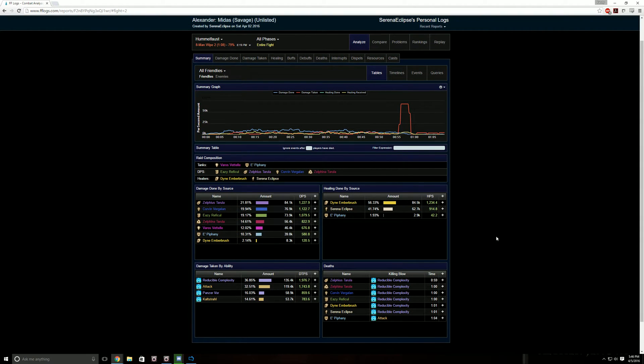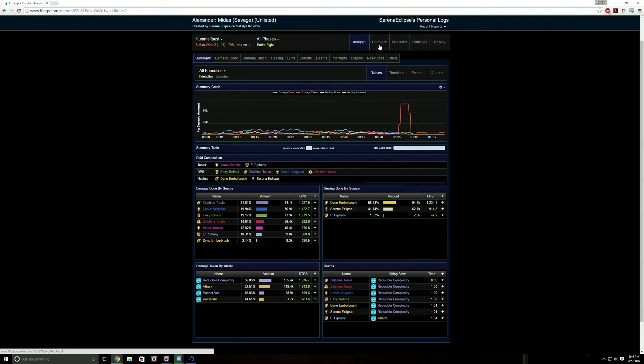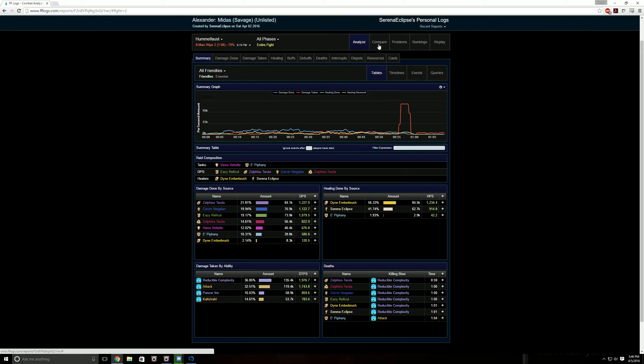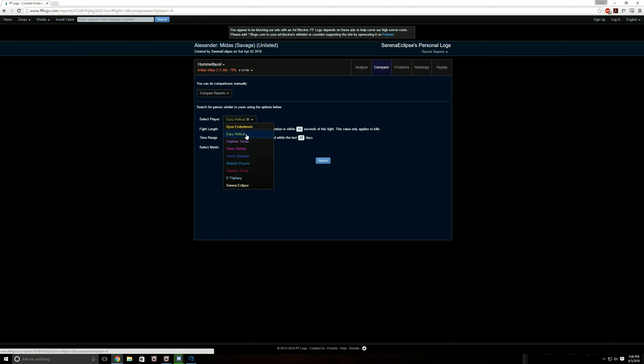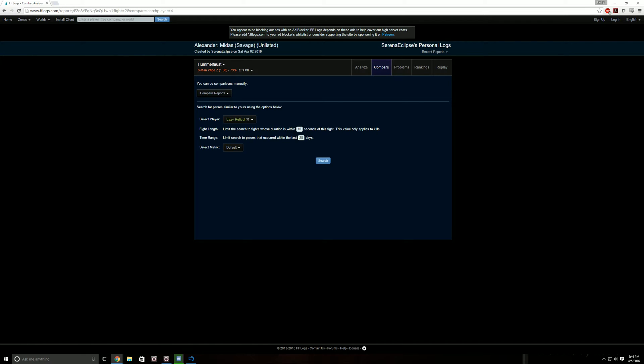What we are really interested in over the past few days is how you compare against others. So you would click compare. You would then select the player. Let's look at Easy, for example. The fight length, I typically don't change this number, so it's going to limit the search to fights whose duration is within this many seconds of this fight.